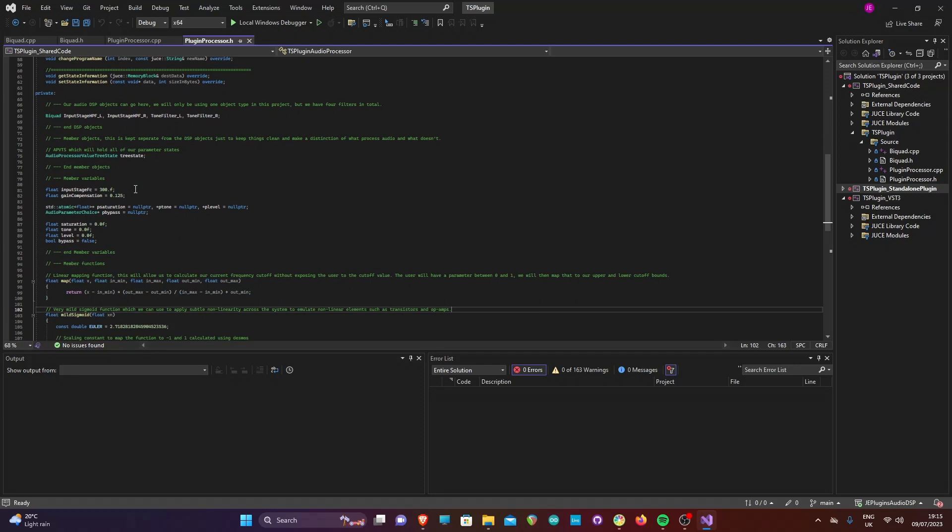Our plugin processor header file contains the declarations of all the functions used by the plugin. Everything in the public section is generated by JUCE. We add our own variables and methods at the beginning of the private section. Here, four biquad filters have been declared.